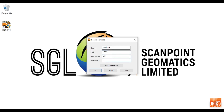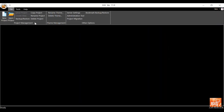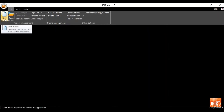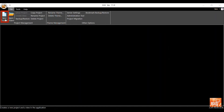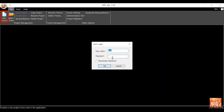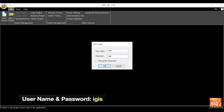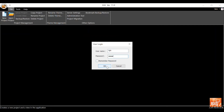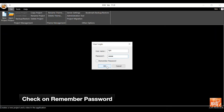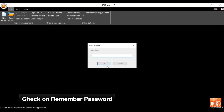The IGIS interface will open. You will see project management, team management, and many other options. To create a project, click on the 'New Project' option. A user login dialog box will appear — type 'igis' as the username and password. The user can save the credentials for future use by clicking on 'Remember Password'.